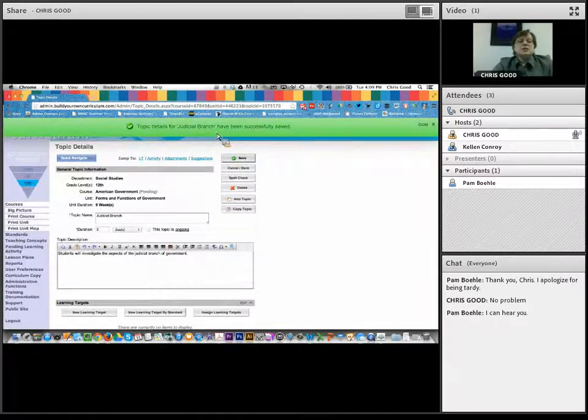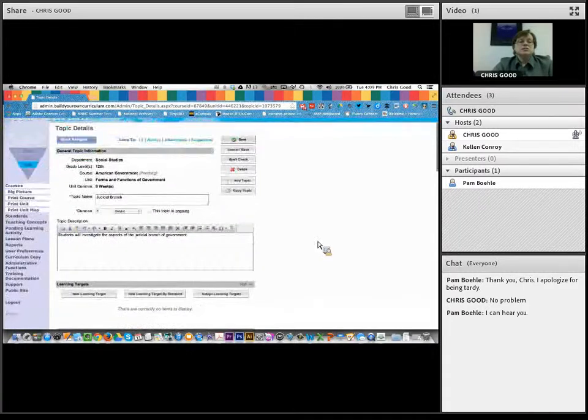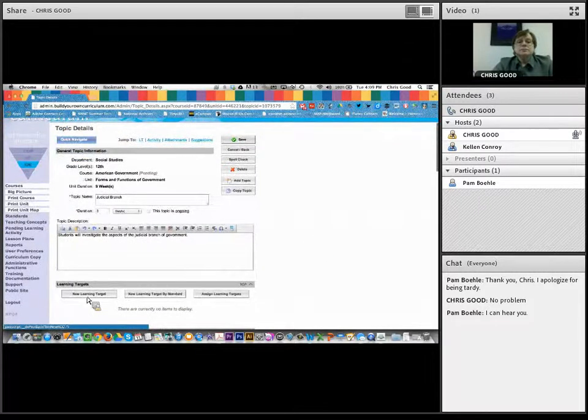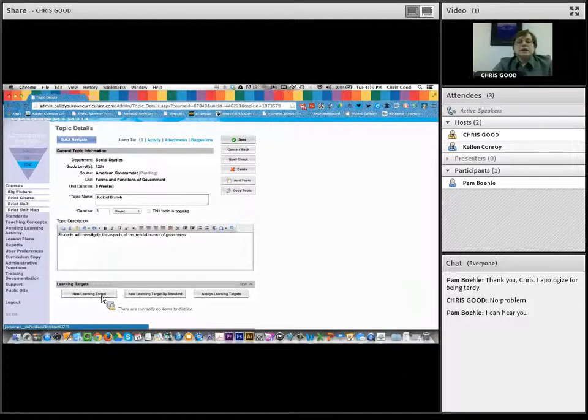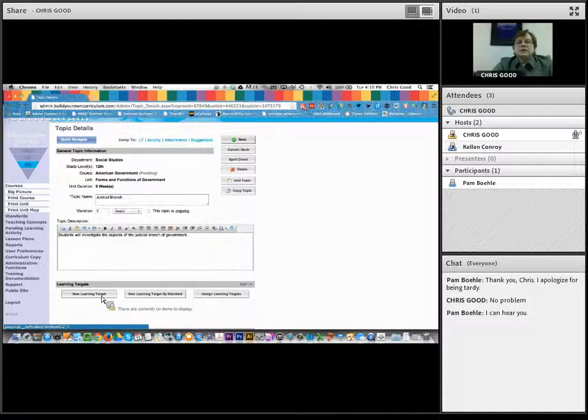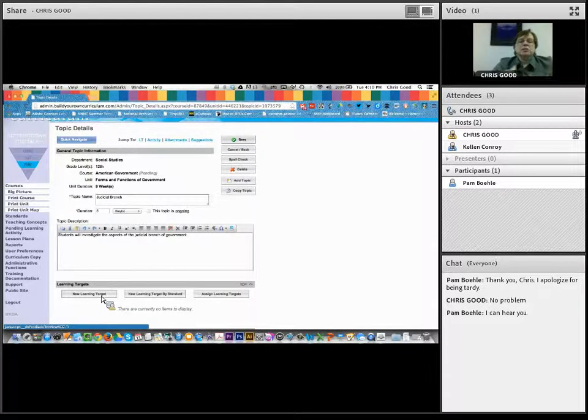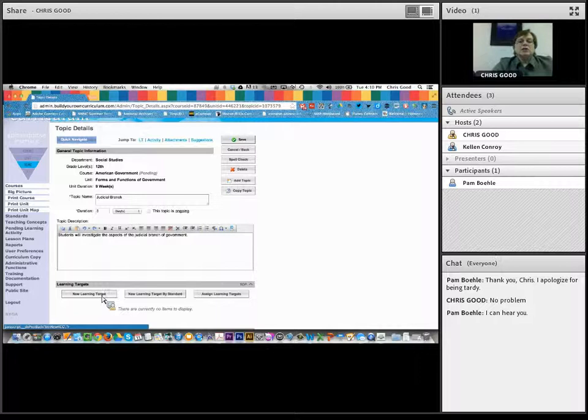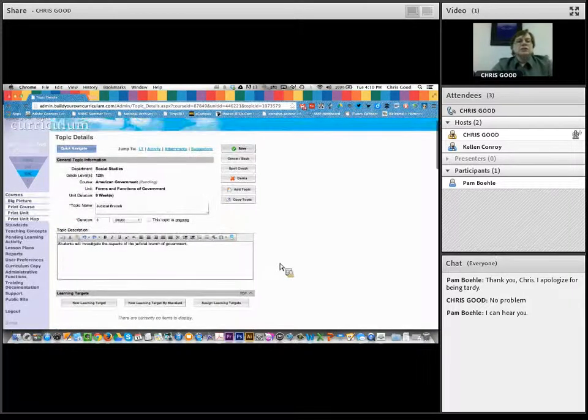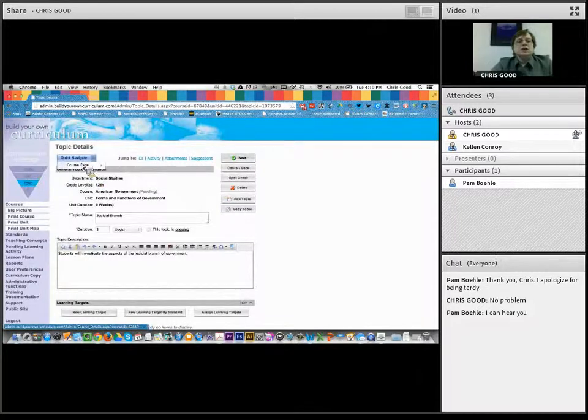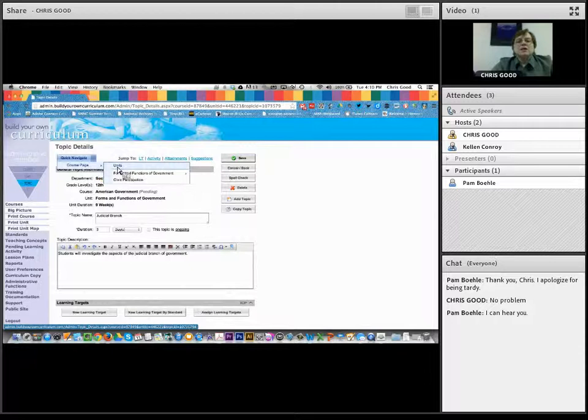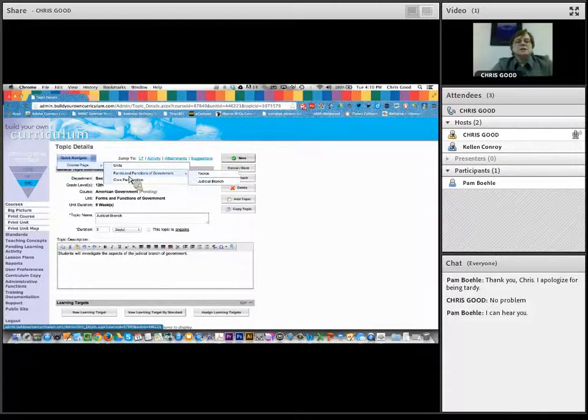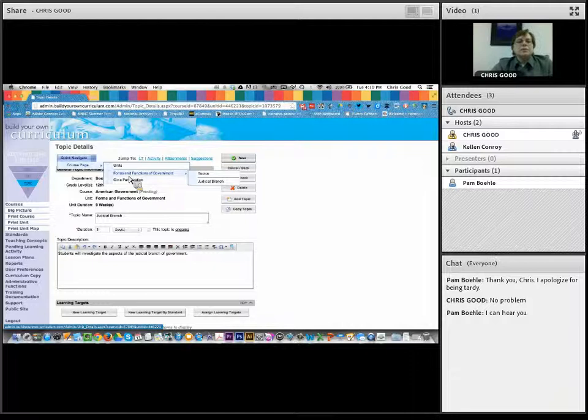I'm actually going to go into the forms and functions of government, which is this first unit here. And when I come into this unit, I underneath have add a topic. And this is where I can go in and begin to build what items do I want to address in this unit. You can see with the unit description, it says the students will analyze and evaluate the foundation, structures, and functions of our U.S. state government, as well as the local, state, and international governments. So I'm going to click on add a topic.